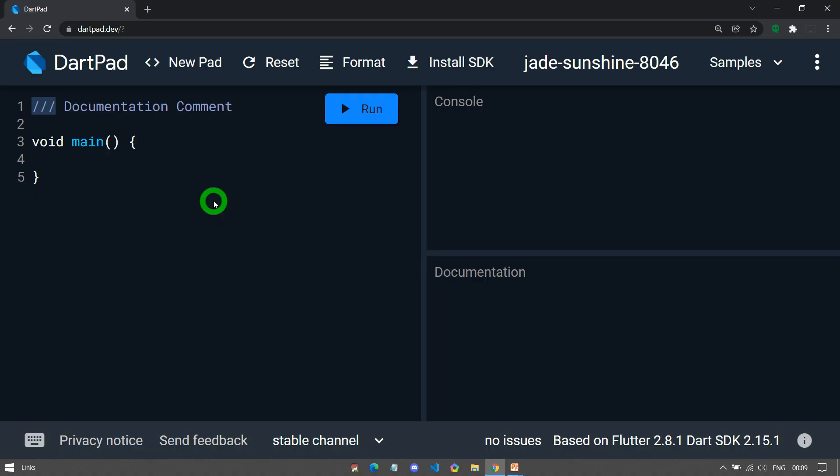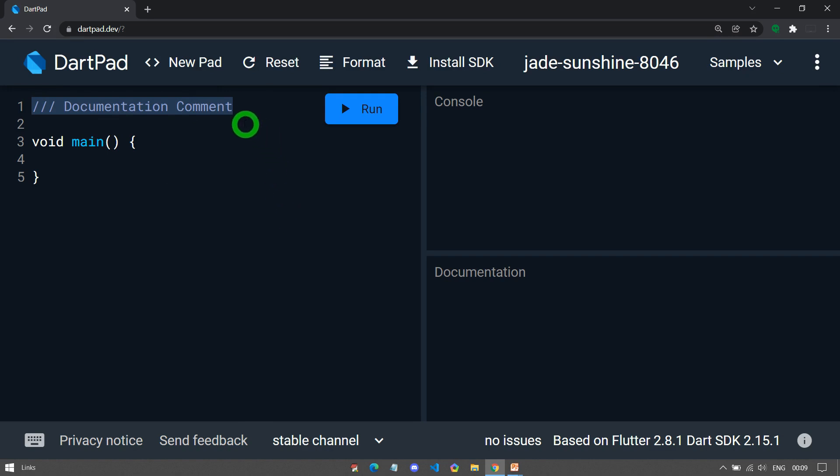The comment that starts with three forward slashes and ends with the end of the line is known as a documentation comment. Basically, documentation comments are used to write the documentation of your code. This documentation can be obtained by using the command called dart doc.